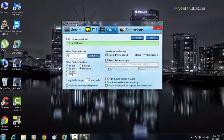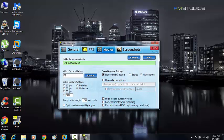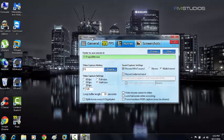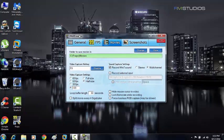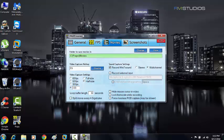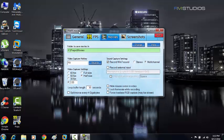Alright, so you have Fraps on your computer and you're wondering how you can make a video and upload it to YouTube. And the problem is the Fraps files that it makes, it's like a huge file and it's too big to upload and it takes ages. Well, I'm going to show you how to fix that problem today.